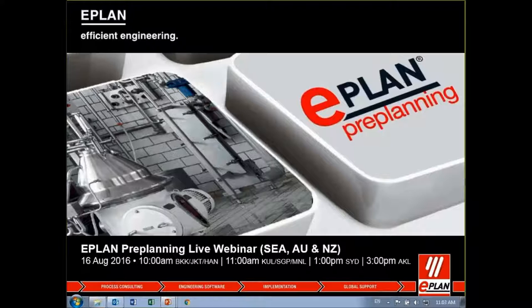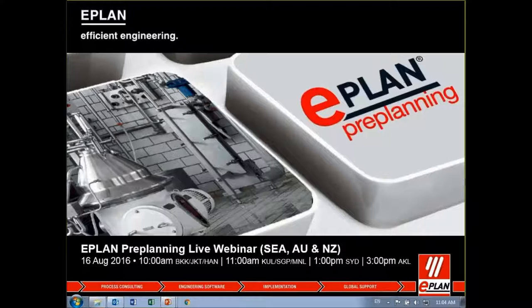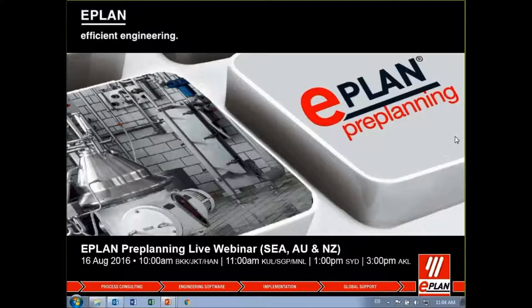Joining us today, we have Liao, the Senior Account Manager for ePlan Southeast Asia, and Mr. Lam Yadming, the Technical Manager for ePlan Southeast Asia, Australia and New Zealand. Do feel free to input your questions along the session in the Q&A chat box. And so without further ado, I would like to invite Liao to give his welcome remarks.